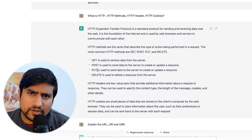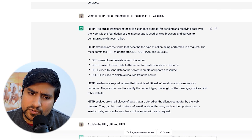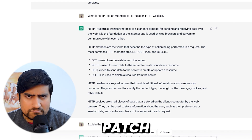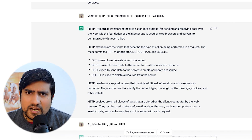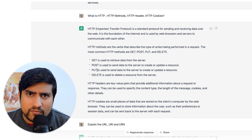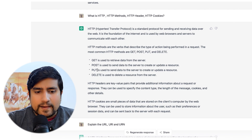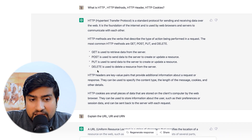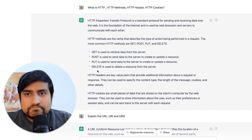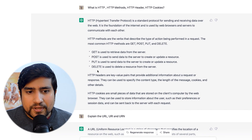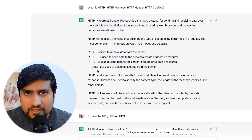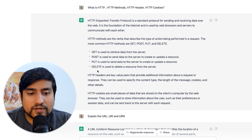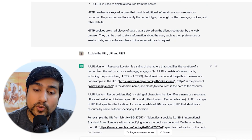Next question: what are HTTP methods, headers, and cookies? It gave some good examples. But for HTTP methods, it only listed GET, POST, PUT, and DELETE — missing PATCH, OPTIONS, and others. Limited knowledge there, ChatGPT. Of course if you're a fresher you might think only GET, POST, PUT, and DELETE are enough, but there are multiple HTTP methods you should know — PATCH being one that was missed.